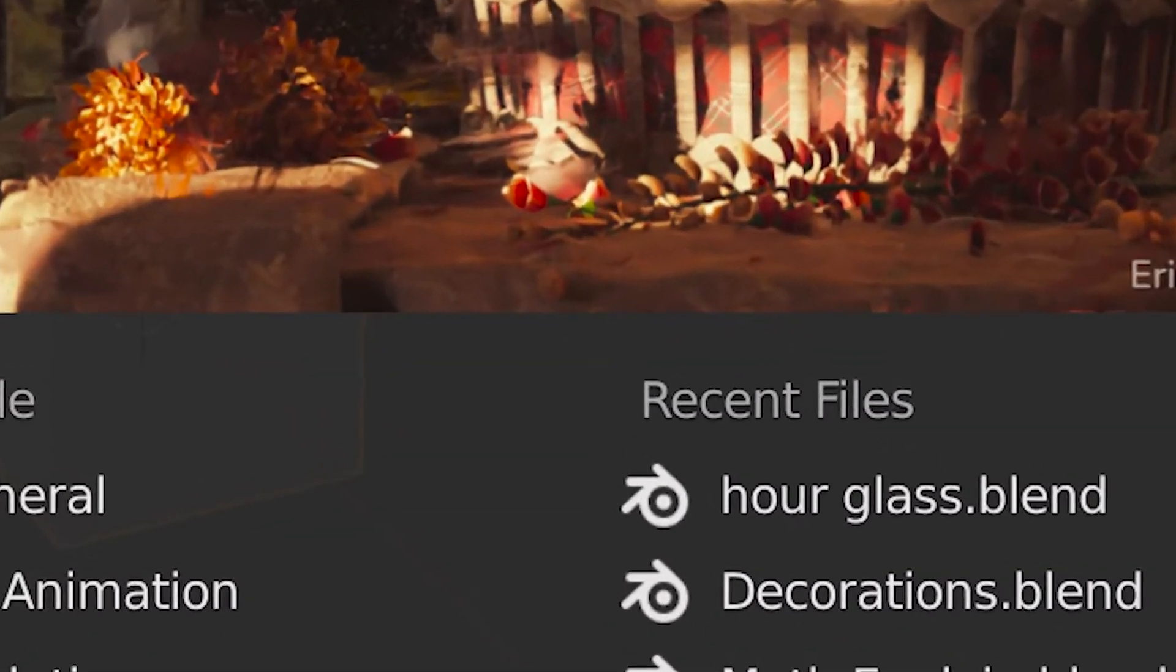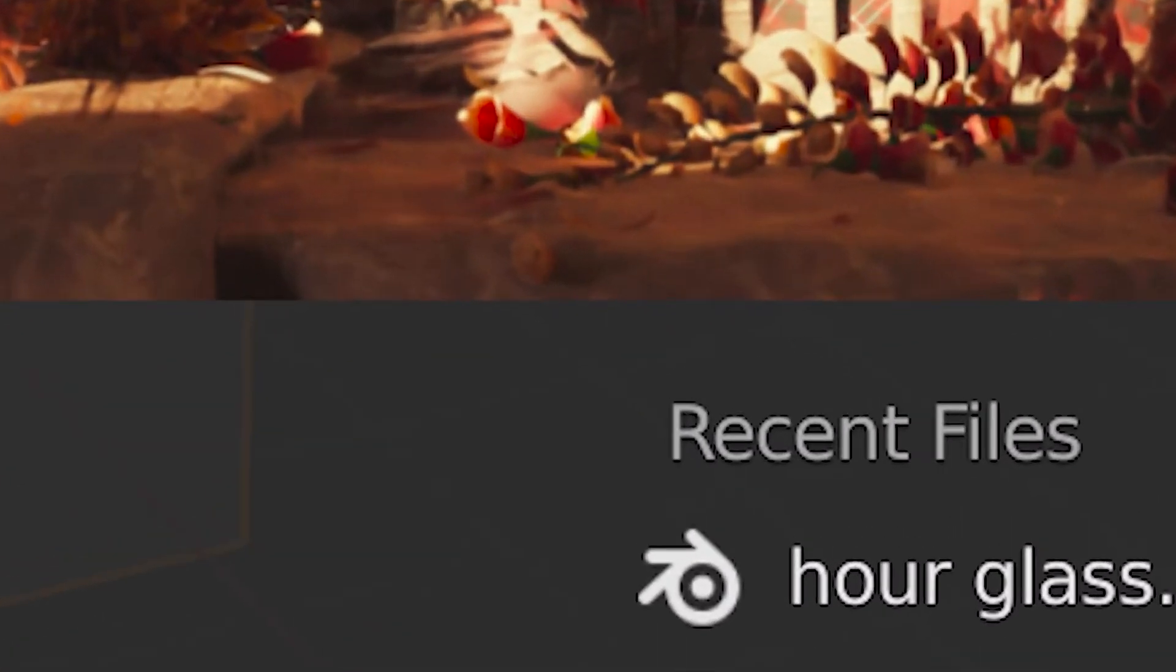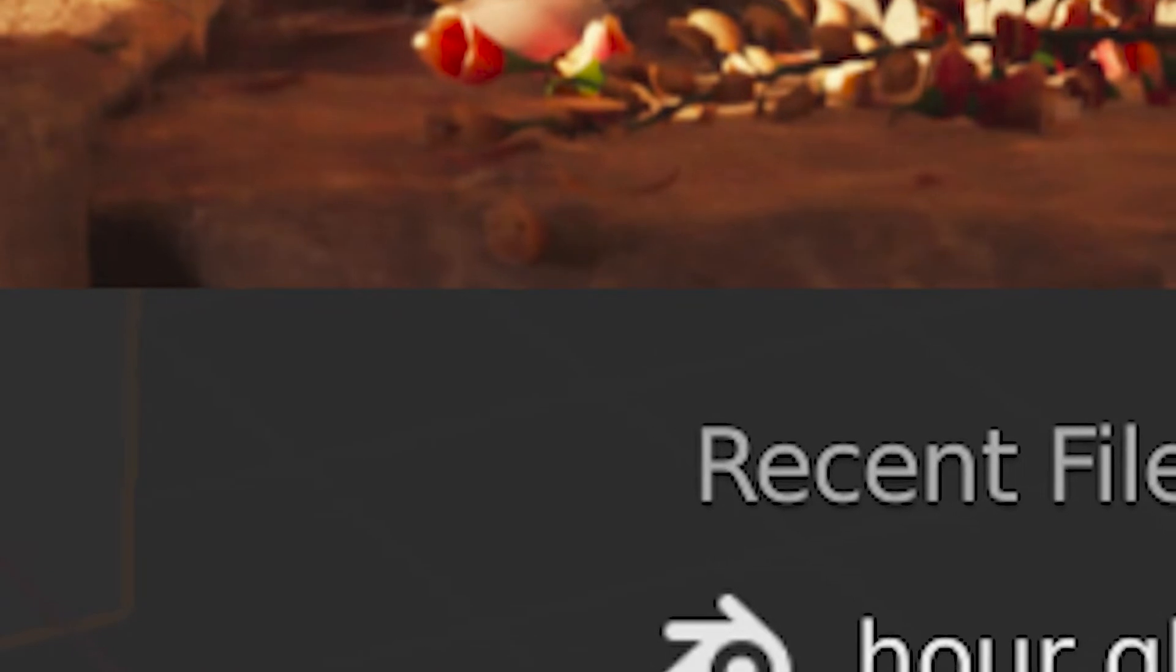Welcome, I'm Dragon, and today I will be showing you how to make a simple hourglass in Blender for today's Blender tutorial. Without any further ado, let's get straight into it.